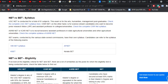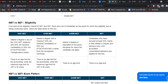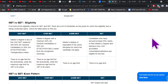So these are the three basic differences. Appearing for NET or SET won't make any difference in terms of assistant professor eligibility, except that when you clear SET, you won't be able to apply to positions or openings outside the state from which you appeared.